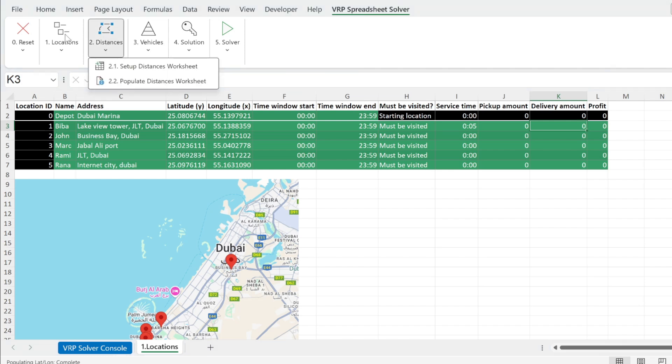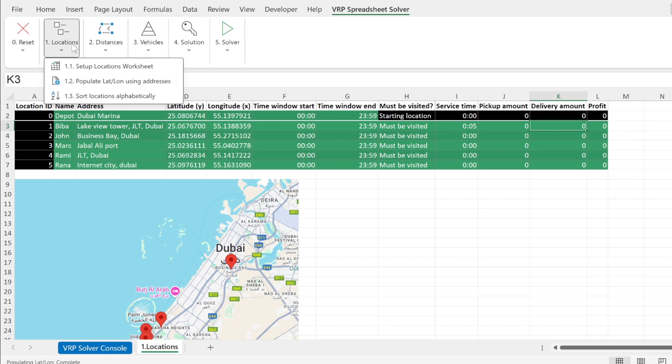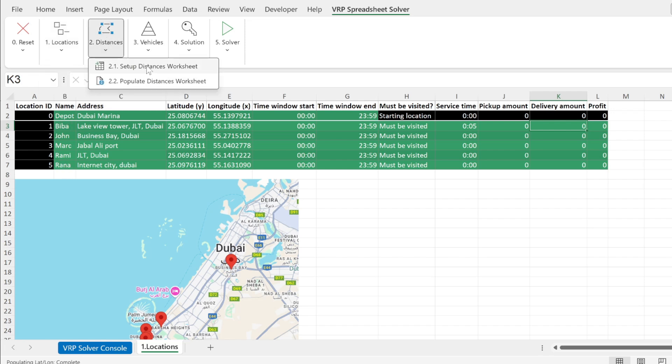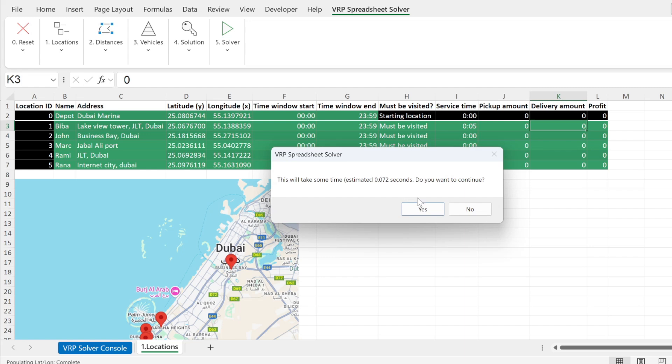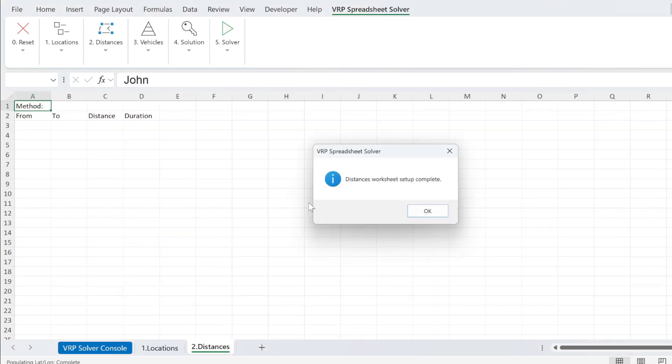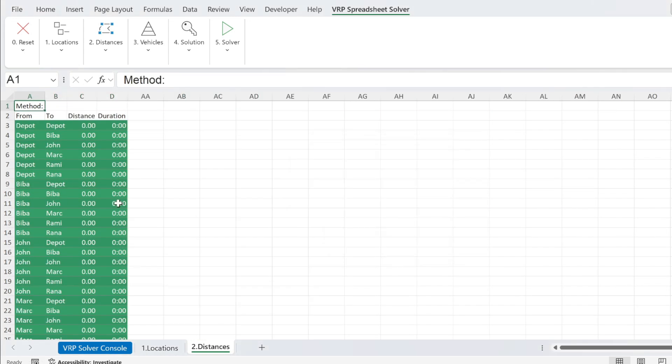By the way, there is another option I didn't show you. You can sort the locations alphabetically. It will sort actually the customers. Now we're going to go to this one. There we go. We will get this worksheet.